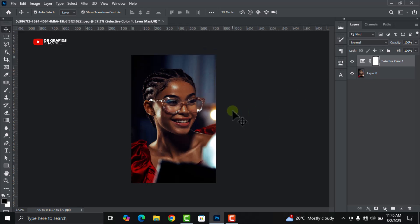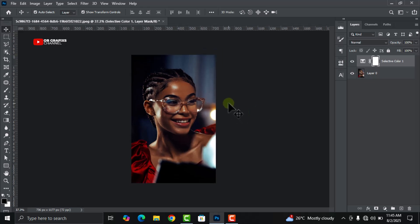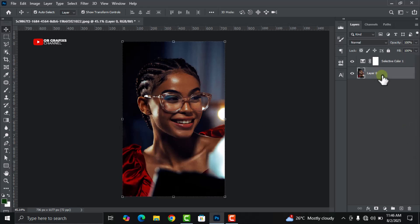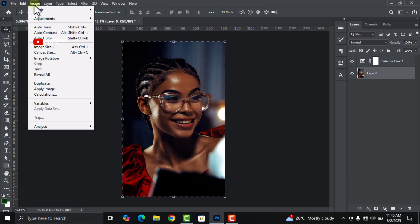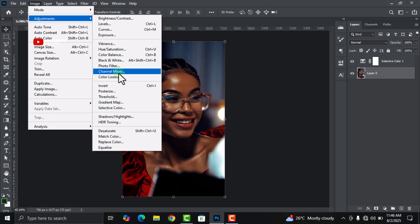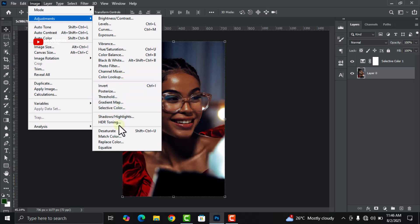Now the last thing you are going to do which will blow your mind and make this video look more beautiful is this: click on the image, select the picture itself, and then go to image tab, click on adjustment, and then click on the match color.